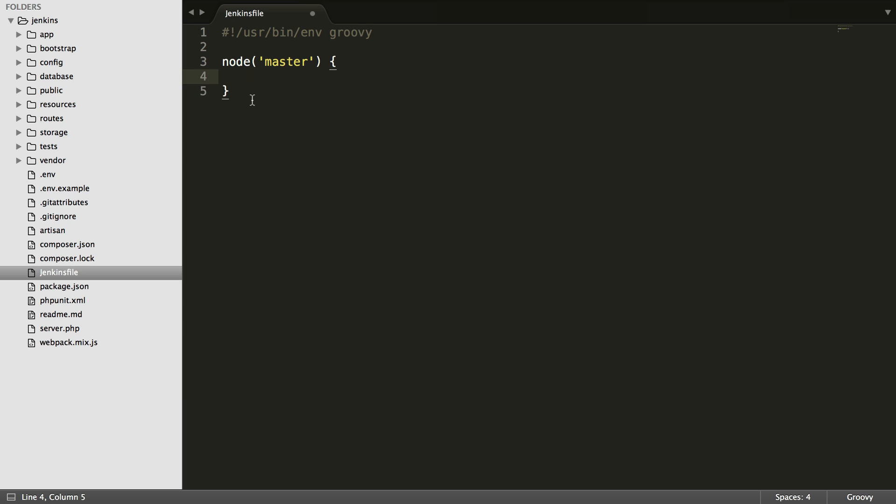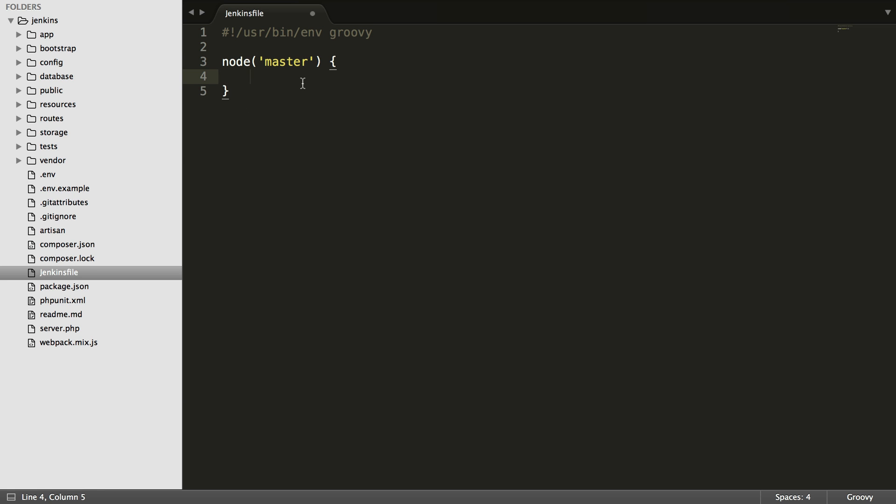We're going to say node master, and all this means is that I'm going to run this on the master install of Jenkins. Jenkins can have a master and slave setup where the slaves will spin up and run some jobs. I only have one installation. That's by default the master, so that's the one that's going to run our jobs.